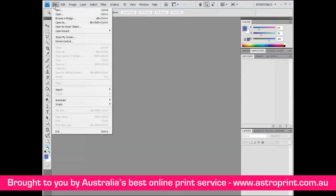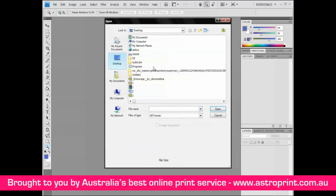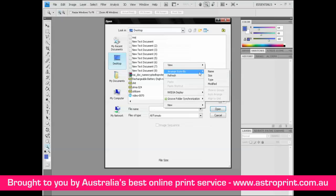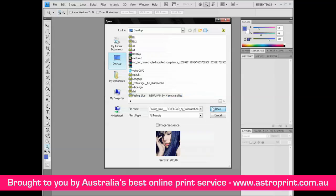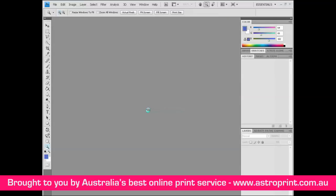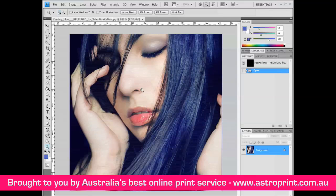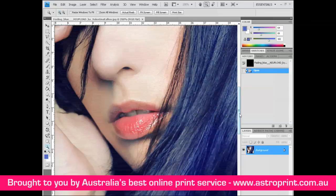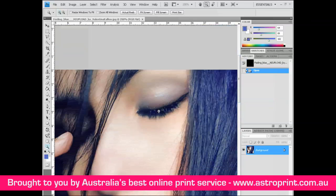Let's start: File > Open, and open your image. Press Ctrl+plus to zoom into that area.